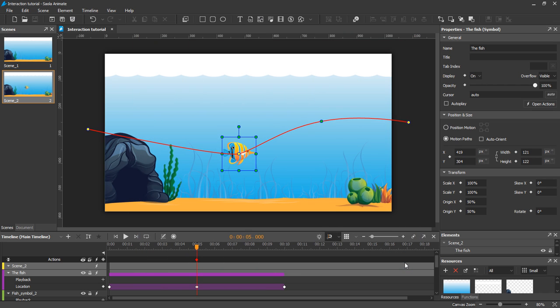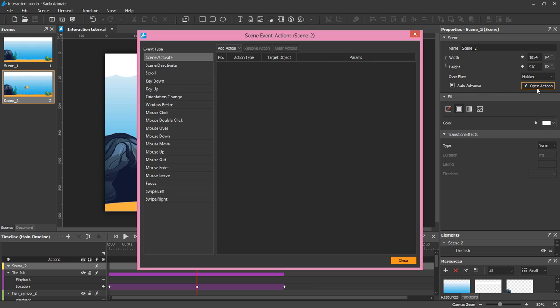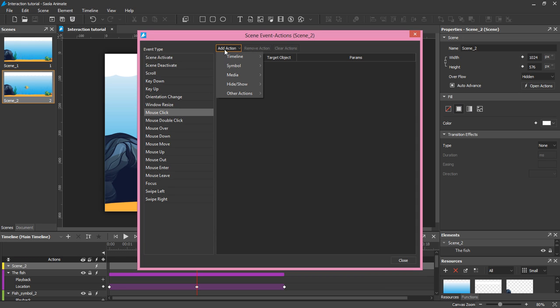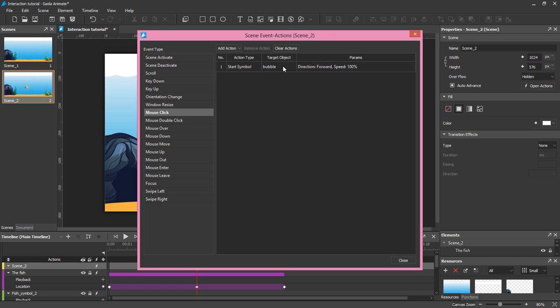Finally, I'll add scene events and actions for a mouse click on the aquarium. Click the canvas to select the scene, and then click the Open Actions button in the Properties pane. Select mouse click event. The seaweed and bubbles are all symbols, so I select Symbol and Start Symbol from the action list.